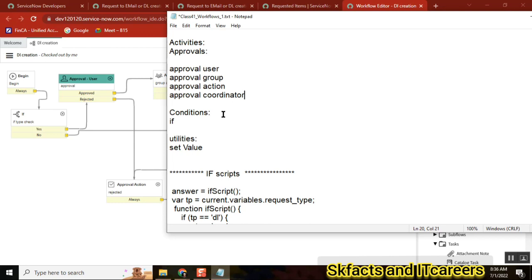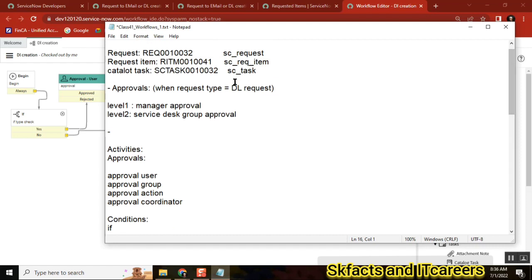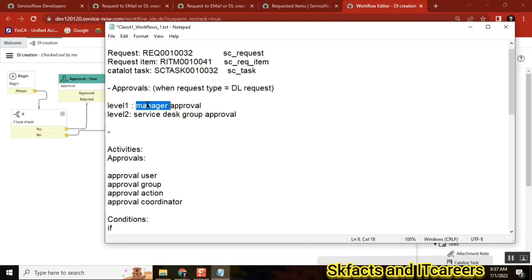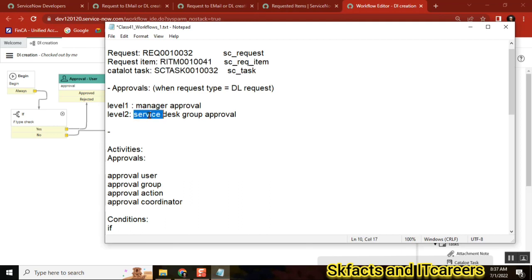Let's frame a scenario: for this request I want only one approval that includes the manager plus all the members of the service desk — everyone in a single approval, not separate approvals. If I raise a ticket, say there are 10 people in service desk and one manager, that's 11 people who should be first-level approvals. How do you design that flow?